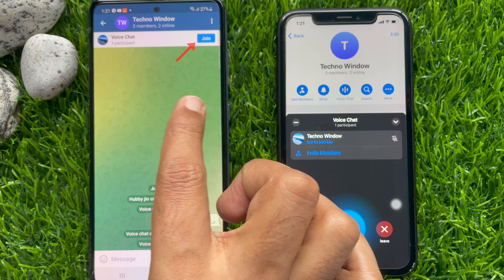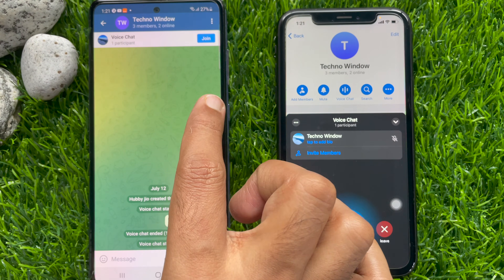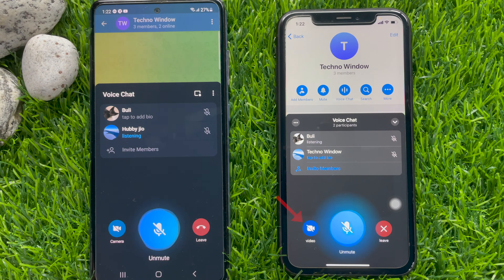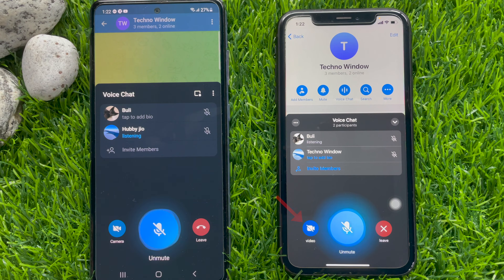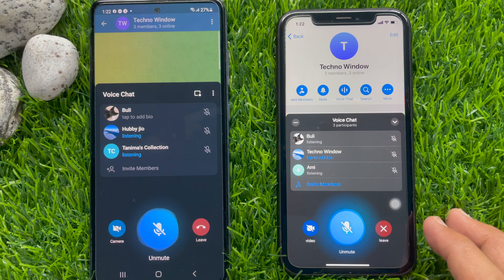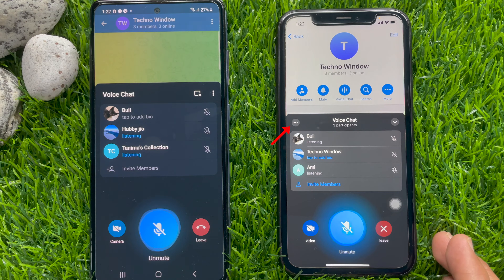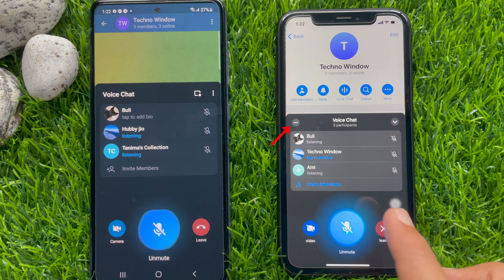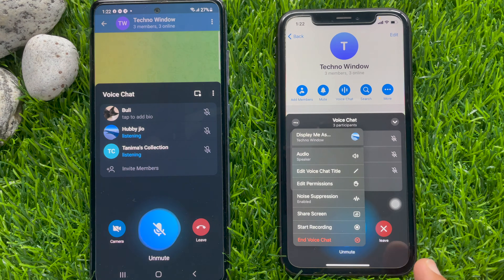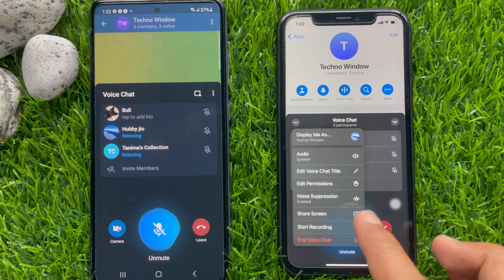From my other phone I'm joining this voice chat. You can switch from voice call to video call by tapping the video button — right now the video call is off. Now it's time to share the screen. Tap the three dots beside the voice chat, then tap share screen.